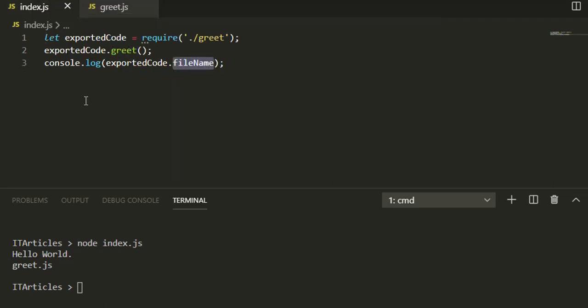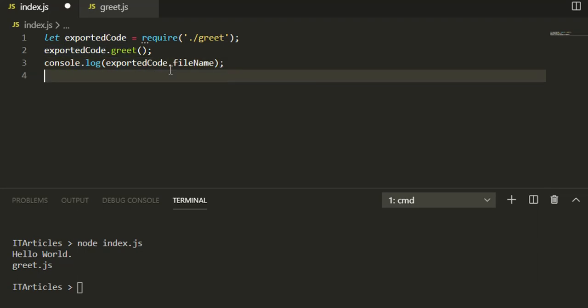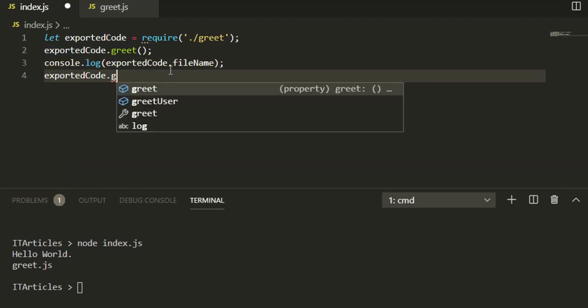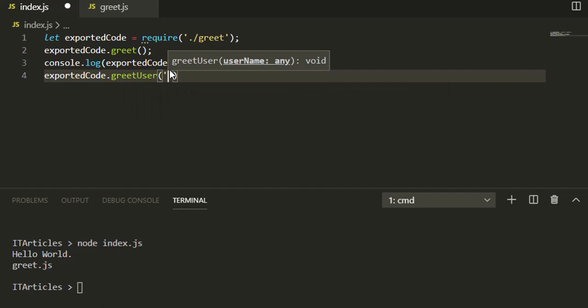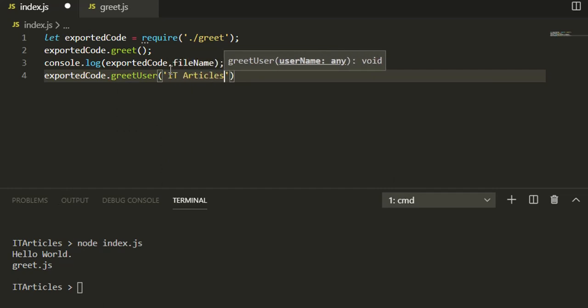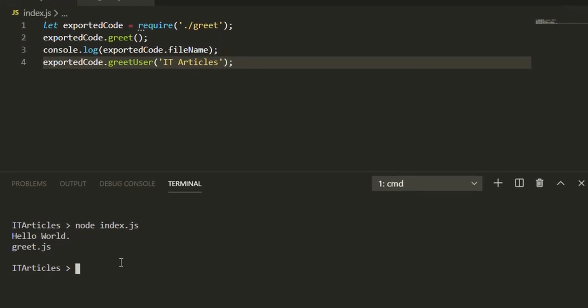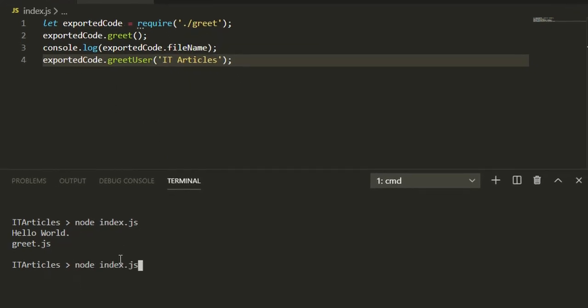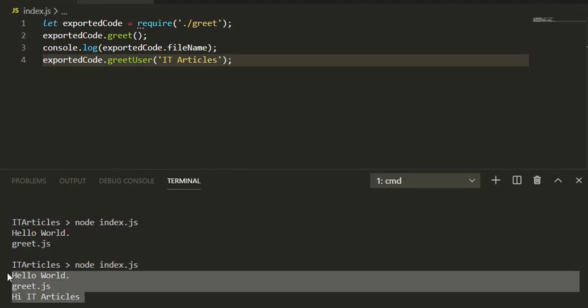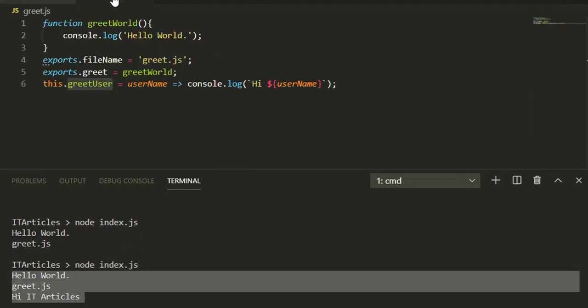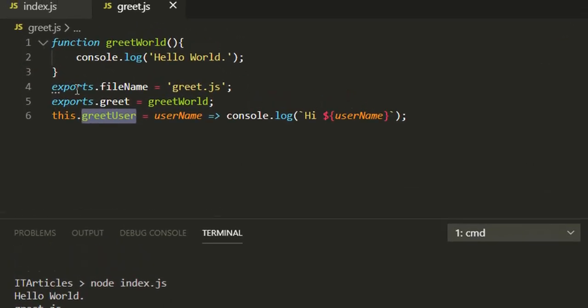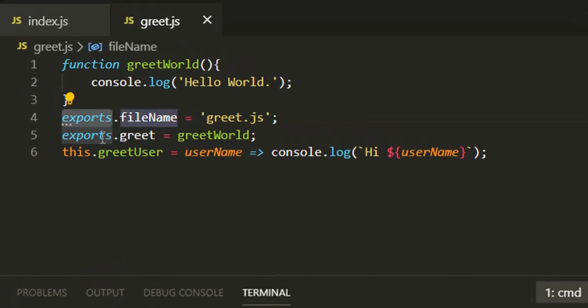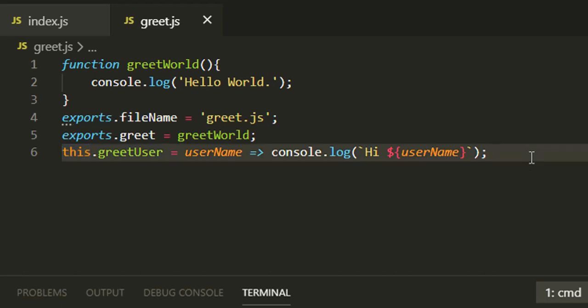If I come here, we are using these two. Let's call the new function greetUser and pass a username IT Articles. Come to console and rerun that. See you got all three working.